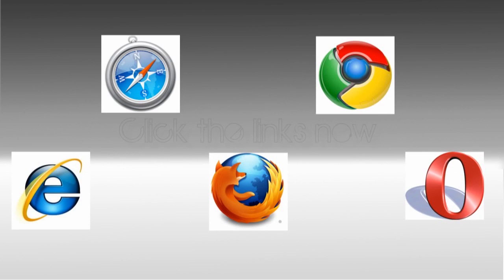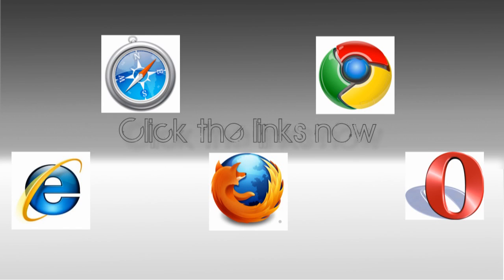Feel free to check out whichever browser you want right now. If you don't see links around the logos, make sure the annotations are turned on. If you are on an iPhone or don't see the annotations for some other reason, you can check the description where I will have links to watch each video.